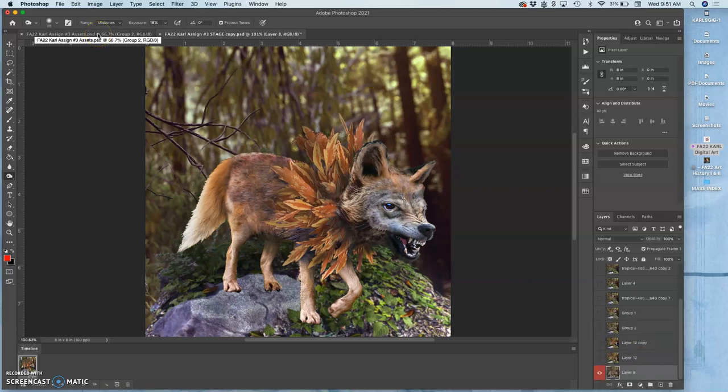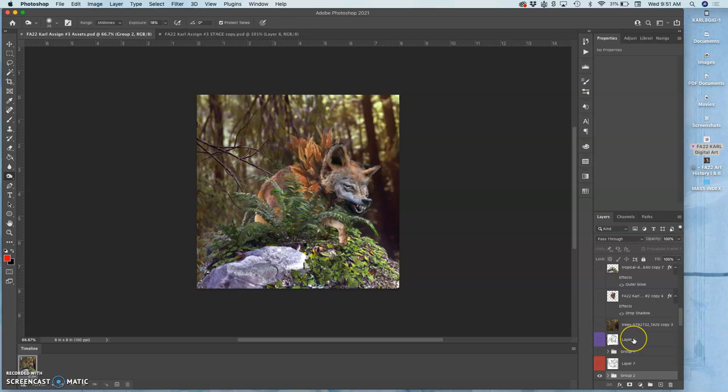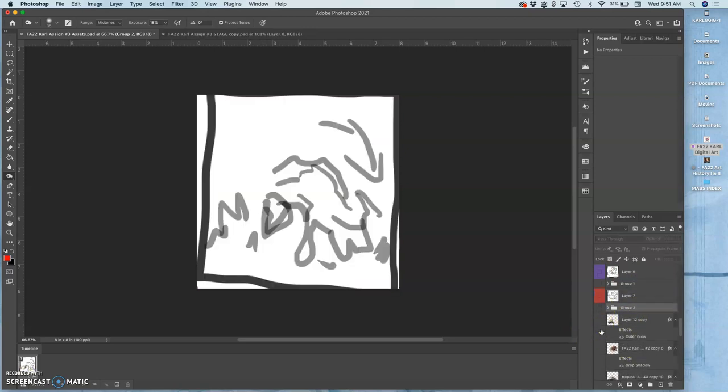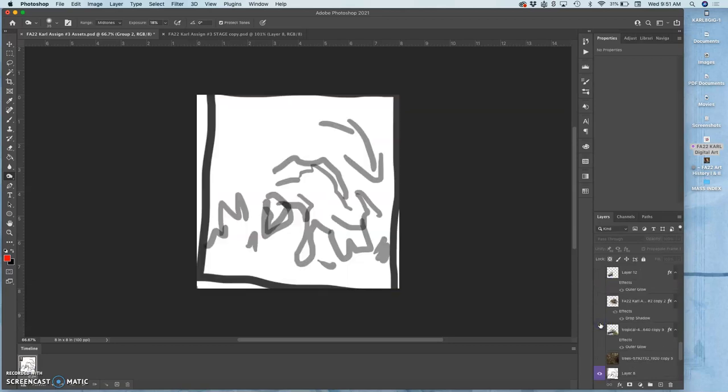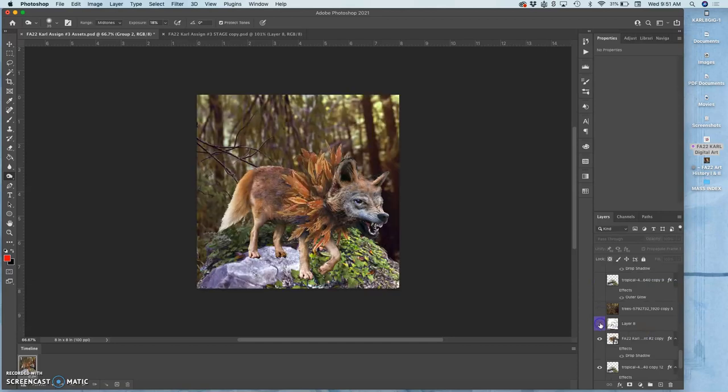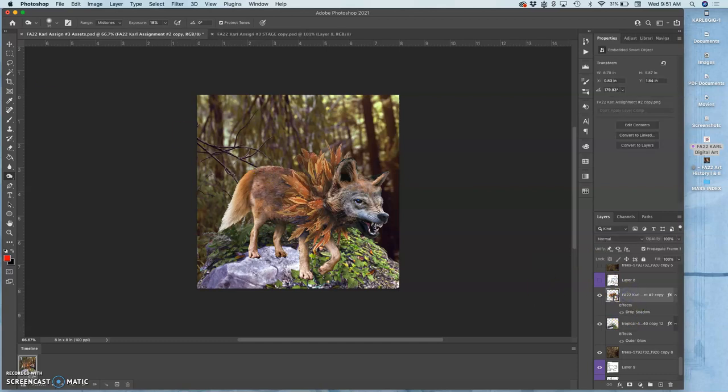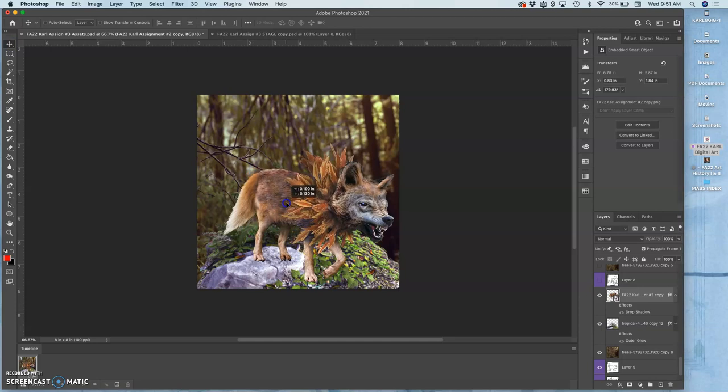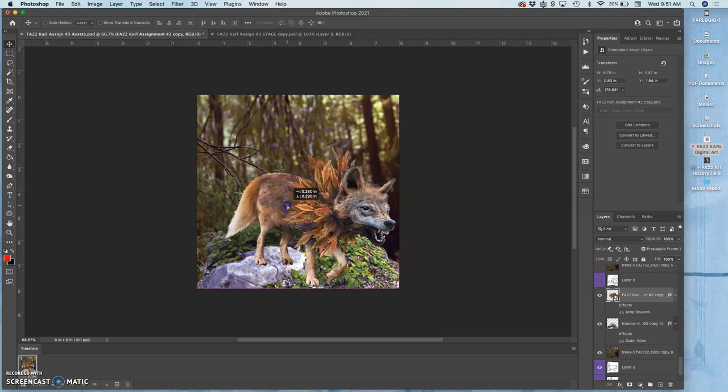And to do that, I'll hit Command-S, Save, and I'm going to go back to my stage file. And I'm going to find that layer group. And that's why my sketches are helpful. So this is that layer group.